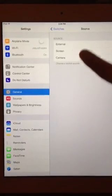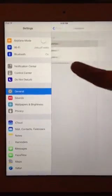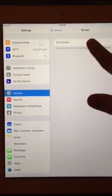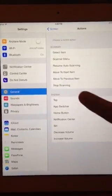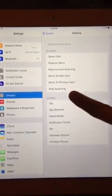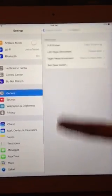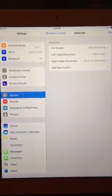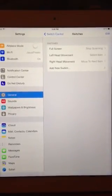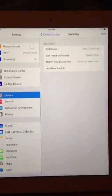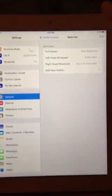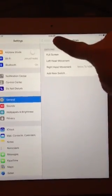I'll also add that if you do full screen — so if you touch the screen — I want it to stop scanning. So if you're helping someone and you need them to stop, you can just touch the screen and it will stop scanning without having to go in and make any other changes.